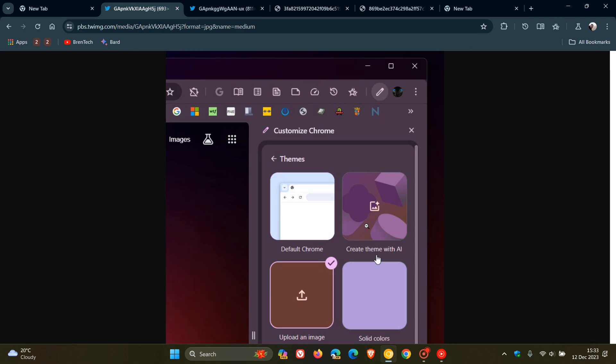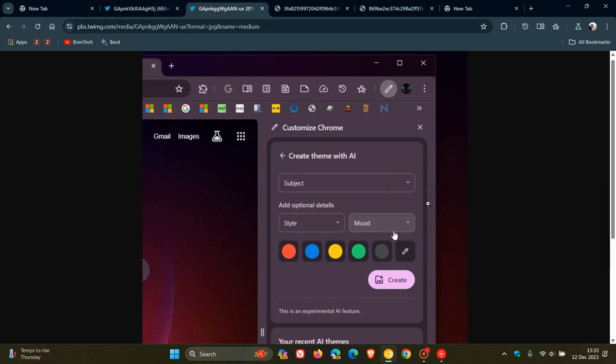And then if you click on create theme with AI, it takes you to the side panel where you have different options for subject, style, mood, and so on.